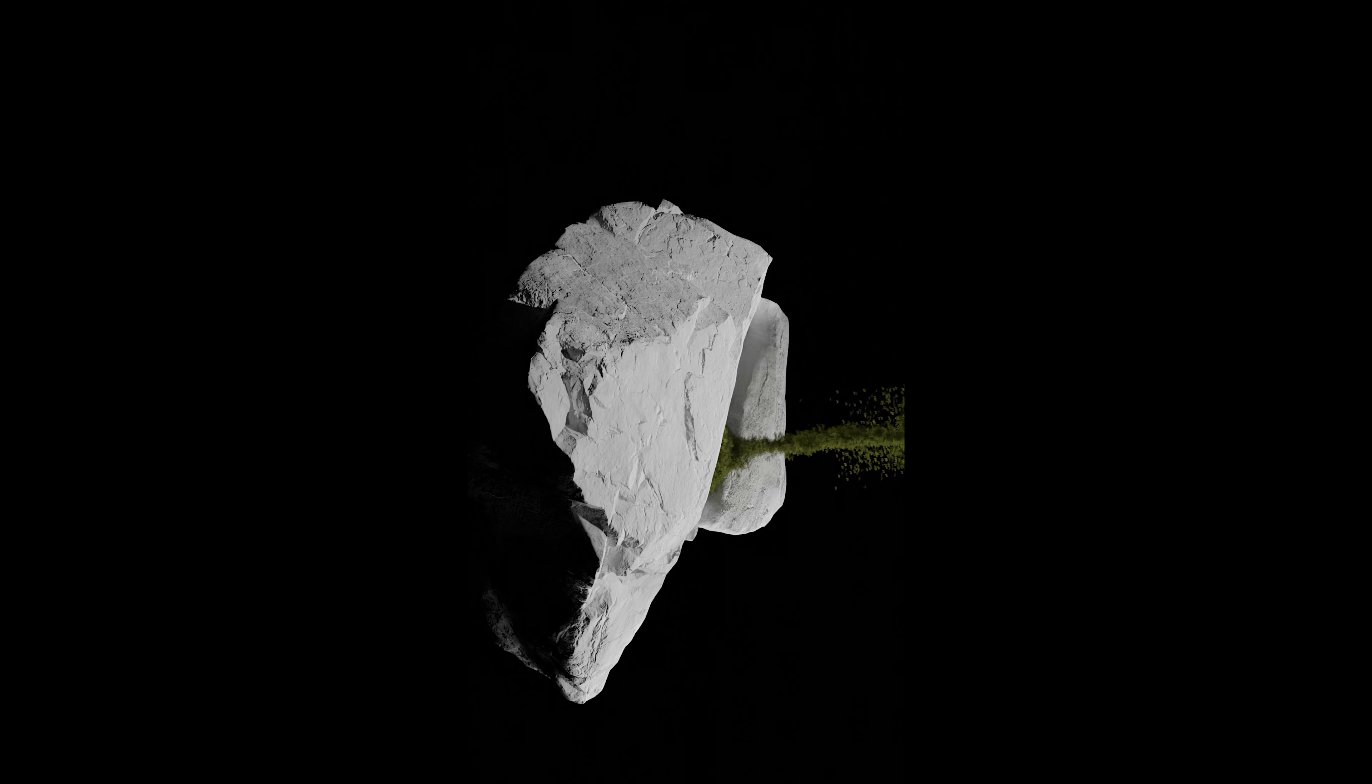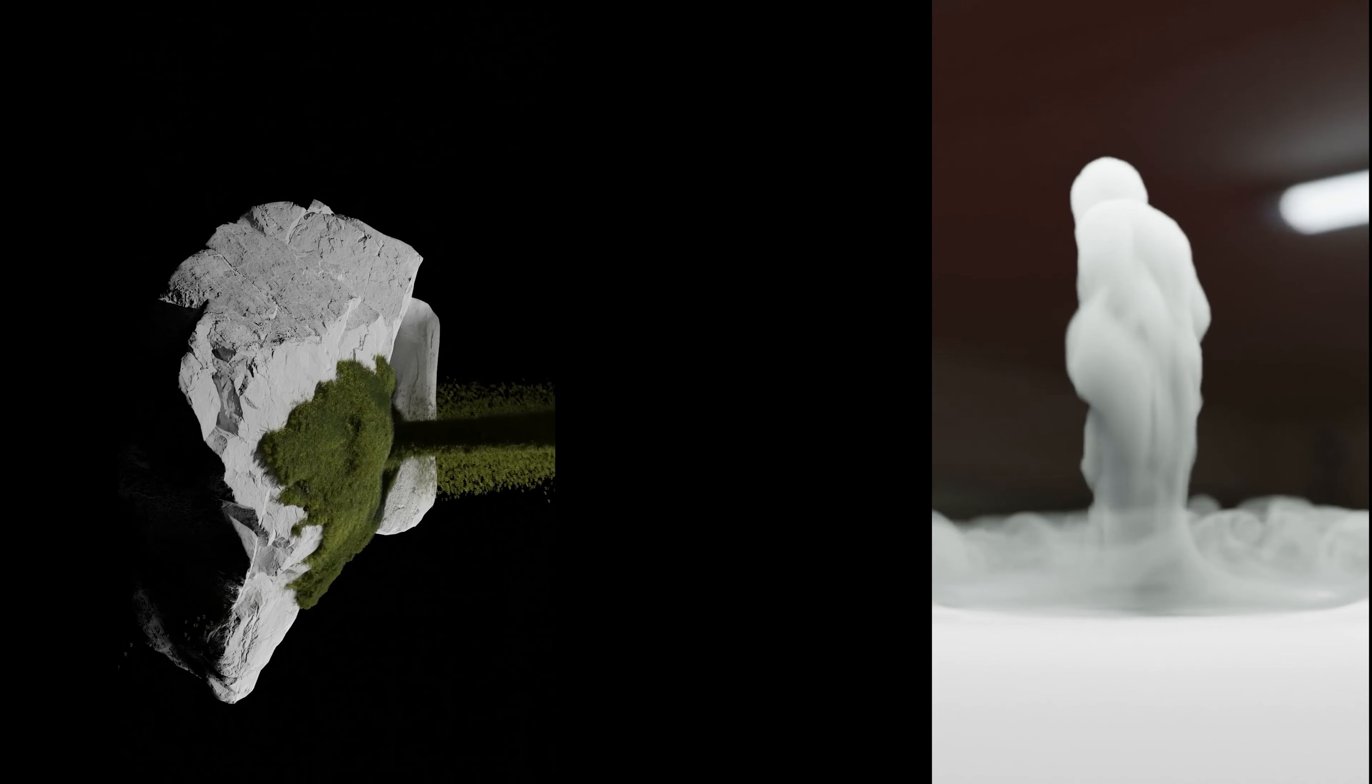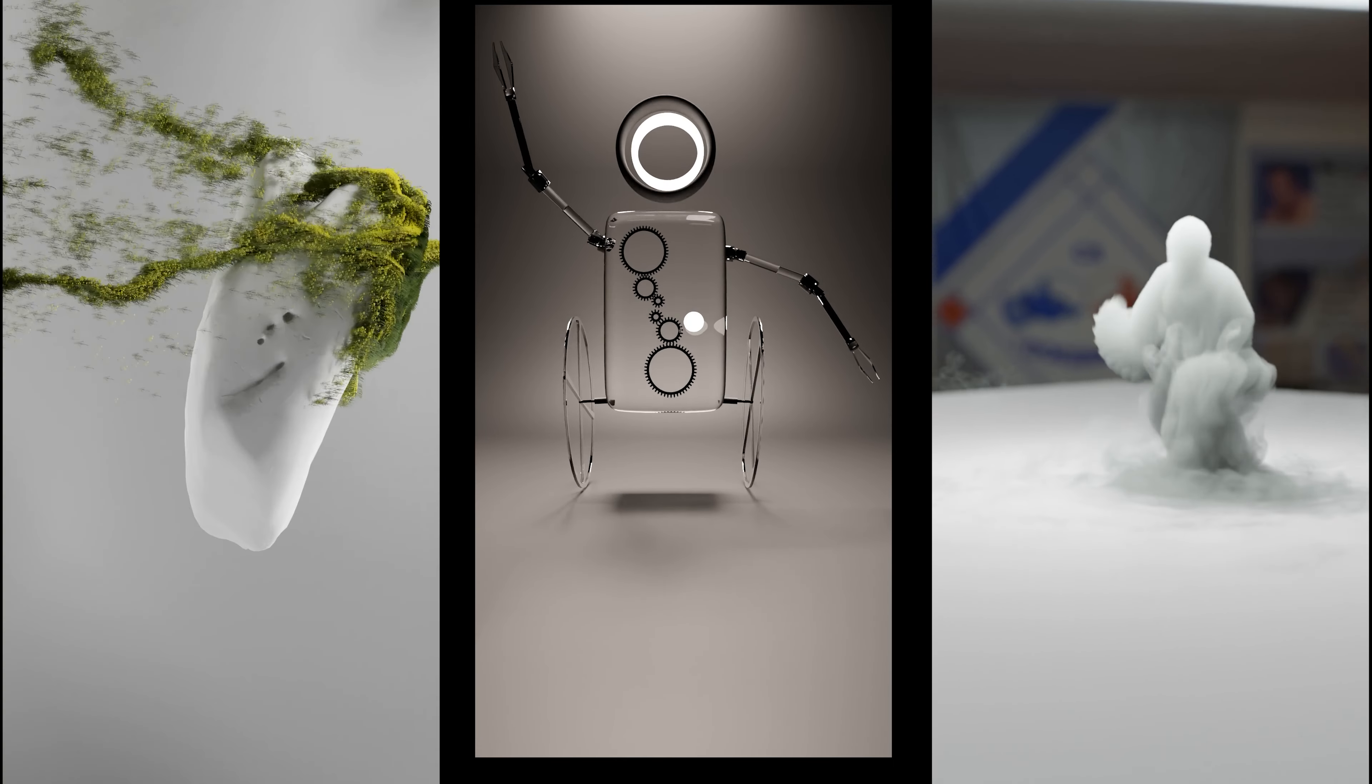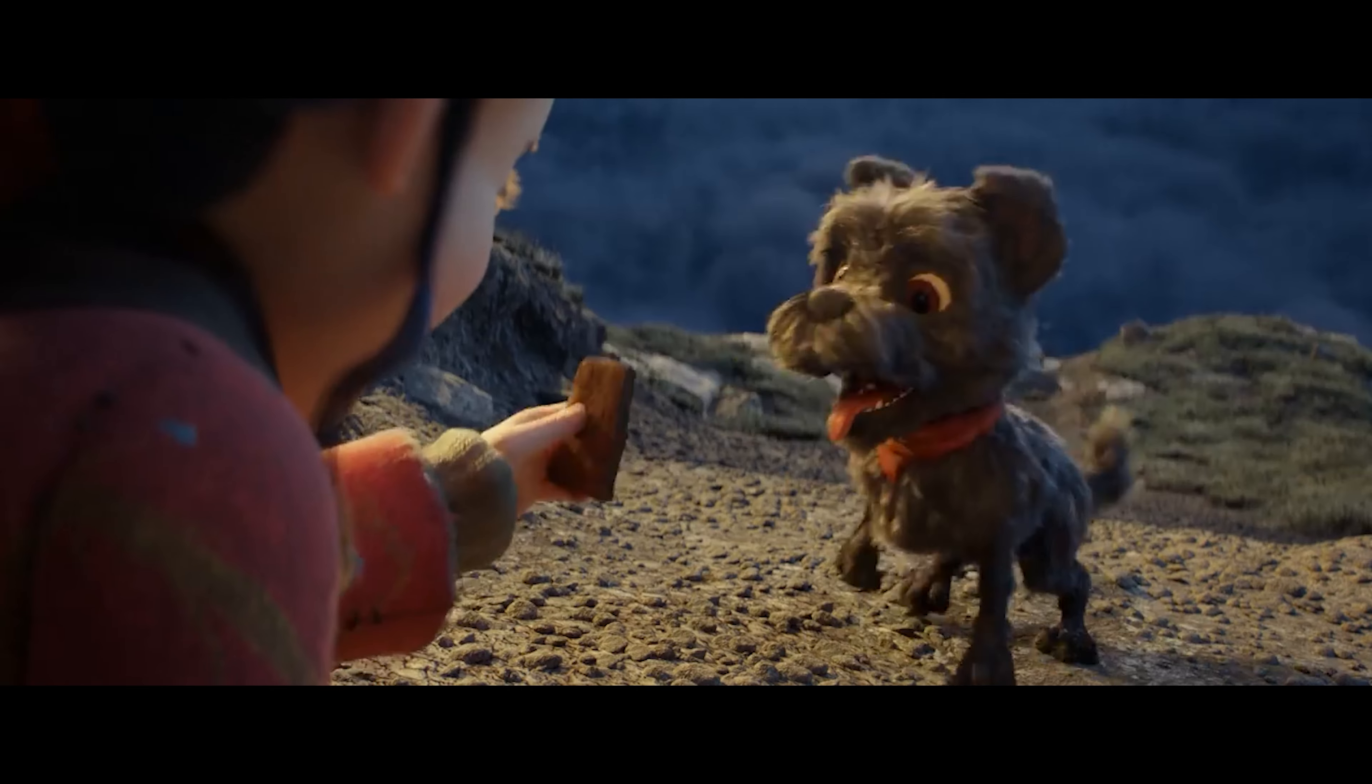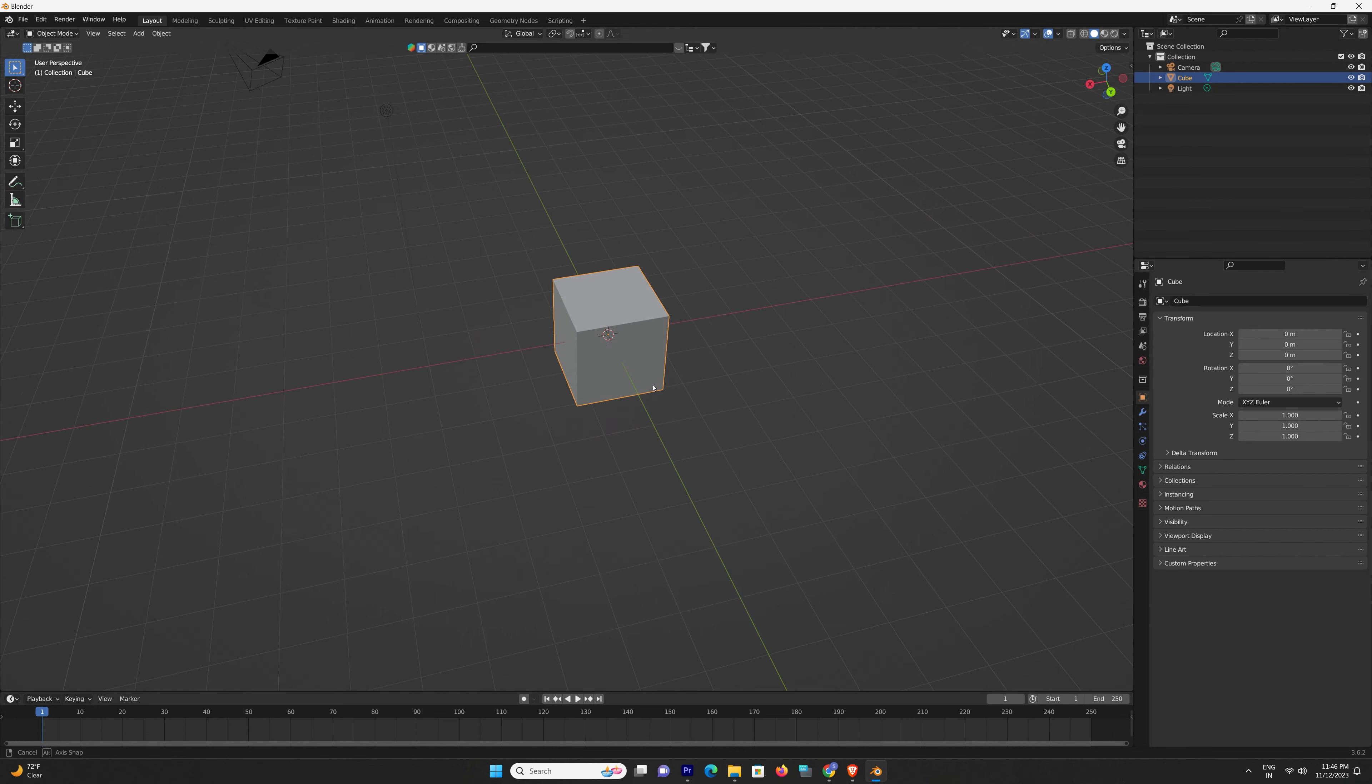Whether you're interested in creating stunning visual effects, captivating animations, or realistic 3D models, Blender has you covered. But before we embark on this journey, let's start with the basics. In this lesson, we'll introduce you to the Blender user interface, navigation, and take your first steps into the world of 3D modeling.